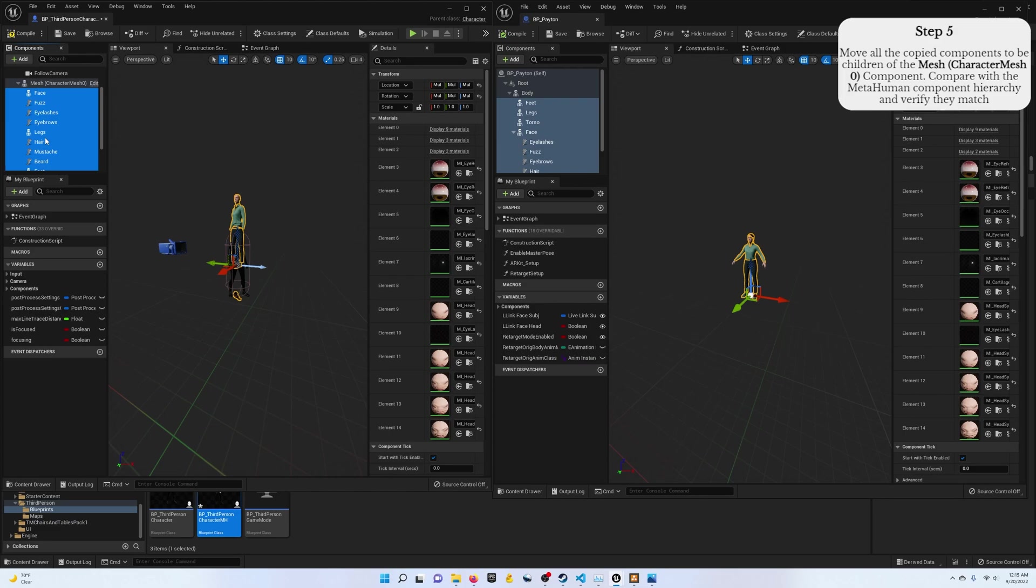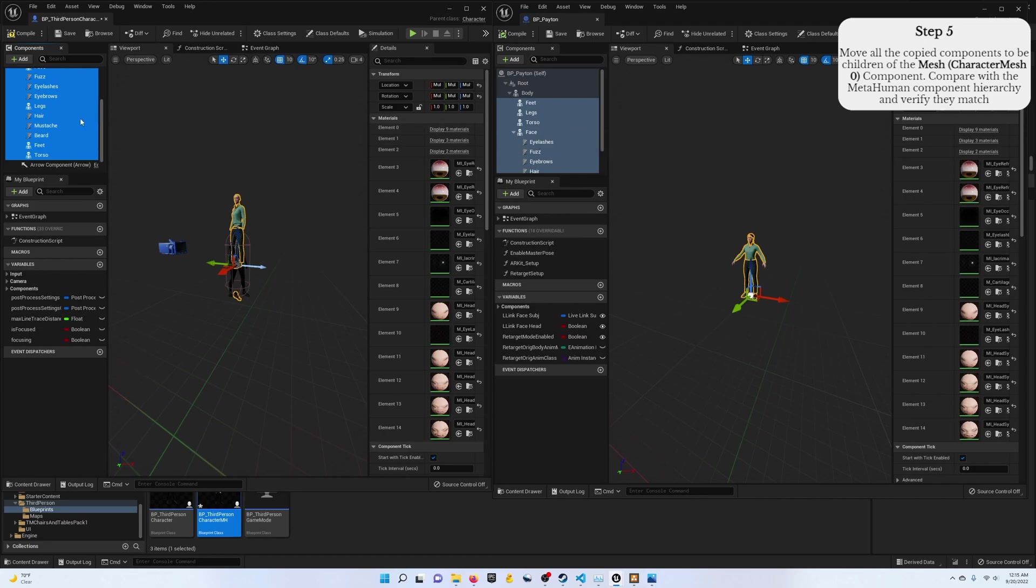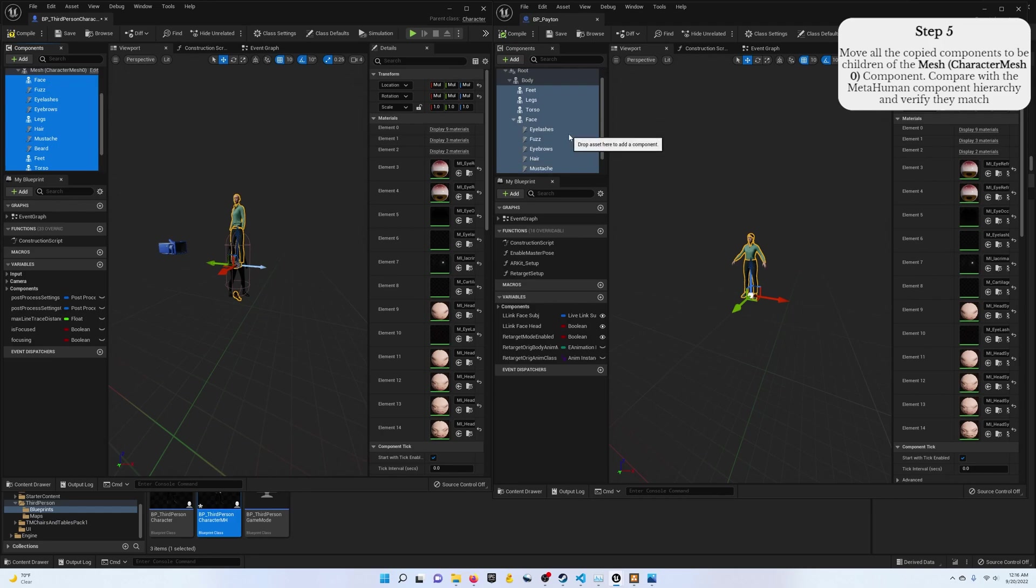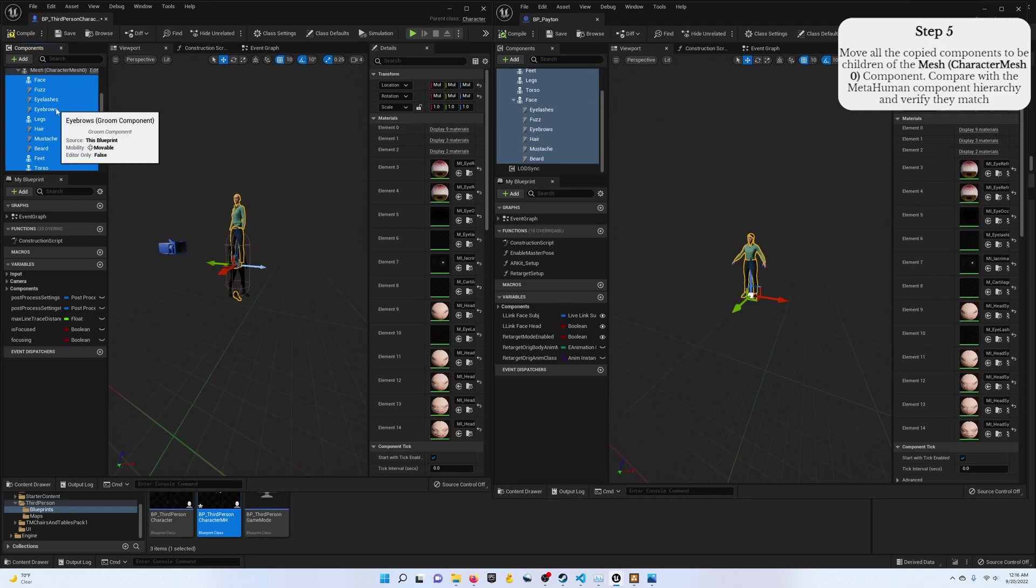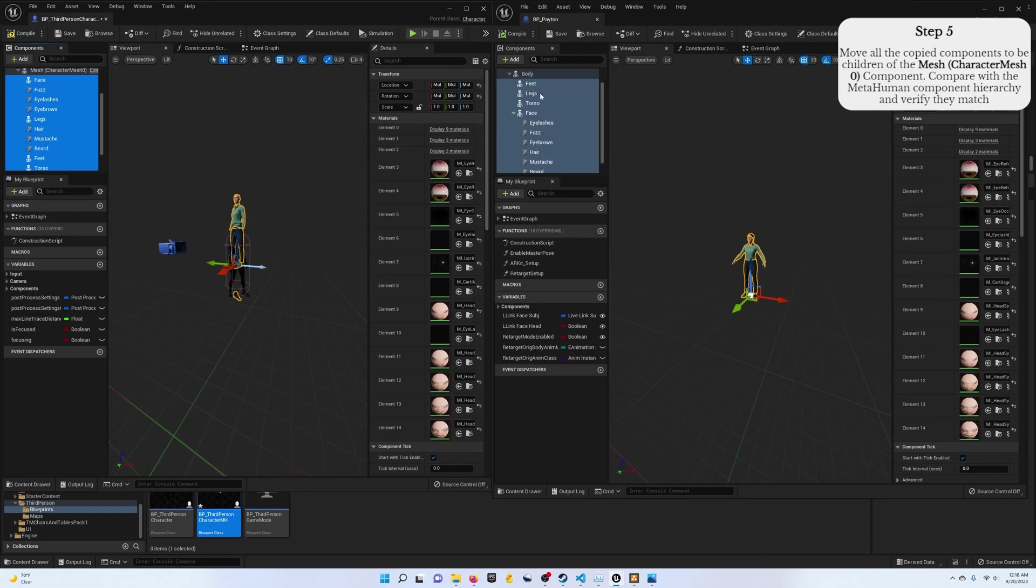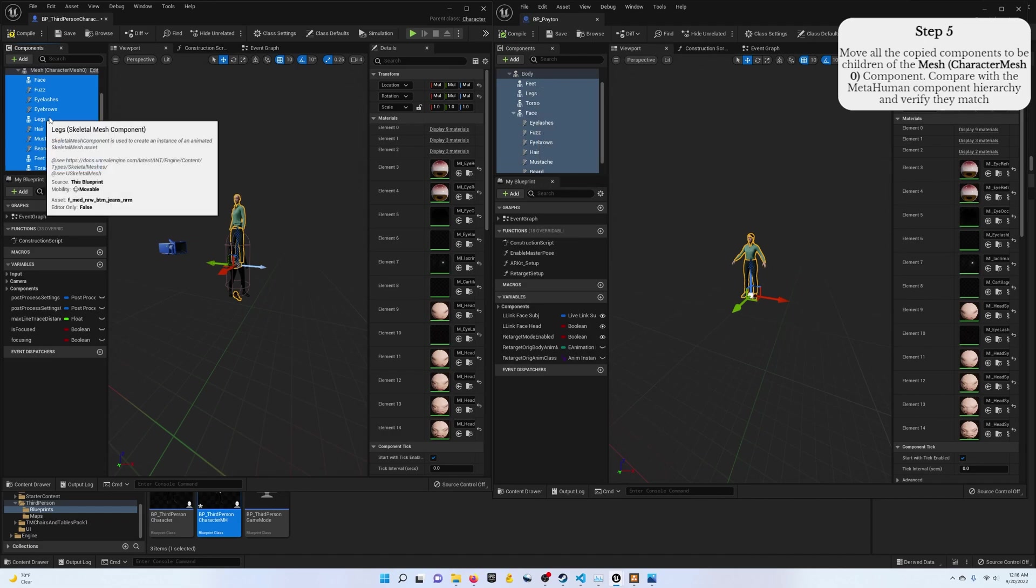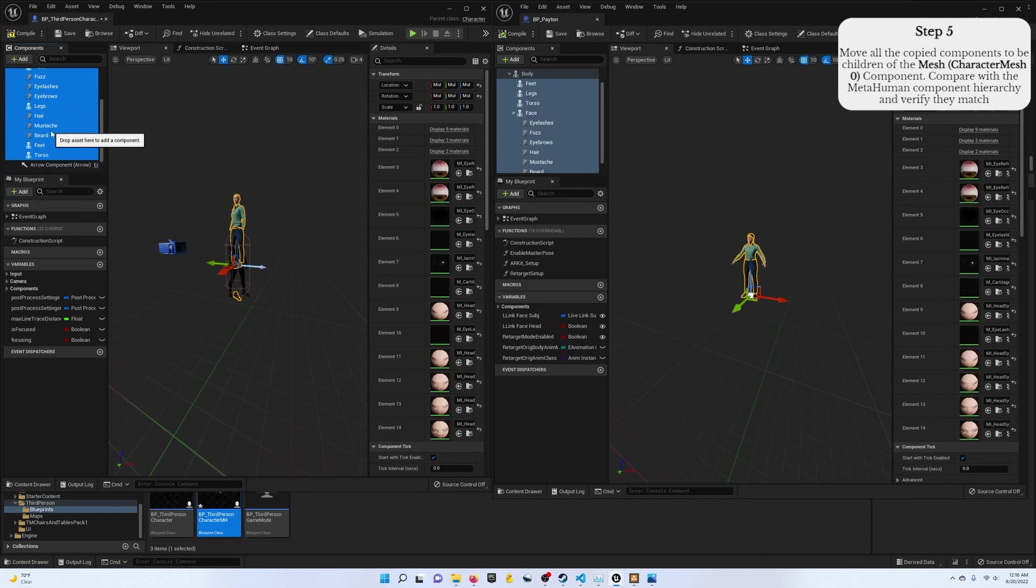So all of your components that you pasted should be a child of this skeletal mesh component. Now you'll notice you lose the parenting for everything under the face. So let's just do a quick check, make sure we have everything. We've got our face component, and underneath that we've got all of the fuzz, eyelashes, eyebrows, hair, mustache, and beard. And we've got legs, feet, and torso.